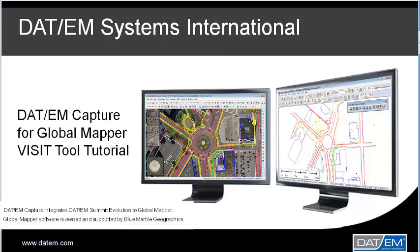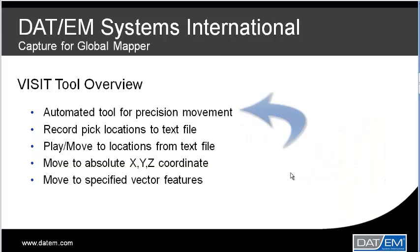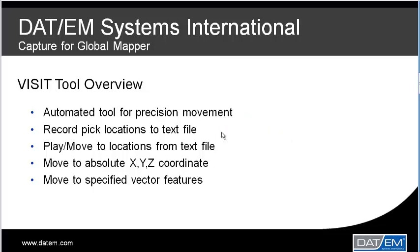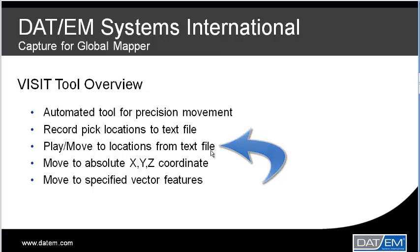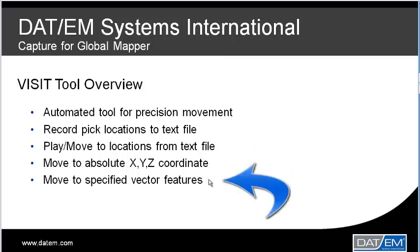Welcome to a video by Datum Systems International. Today we will learn about VISIT in Capture for Global Mapper, one of many new tools in Datum's Photogrammetric Suite. VISIT is an automated tool for precision movement through vector files. With VISIT, you can record pick locations to a file, play or move to coordinates read from a file, move to absolute X, Y, Z coordinates, or visit vertices on specified vector features.